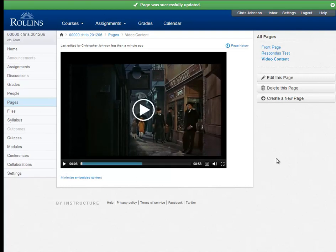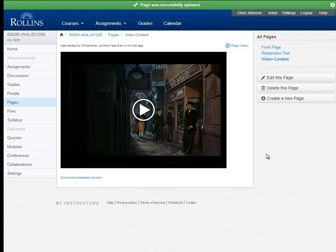So that is how you add video content to your Canvas site. Please check out our other videos which show you how to add recordings from your microphone and or webcam. Thanks for watching.